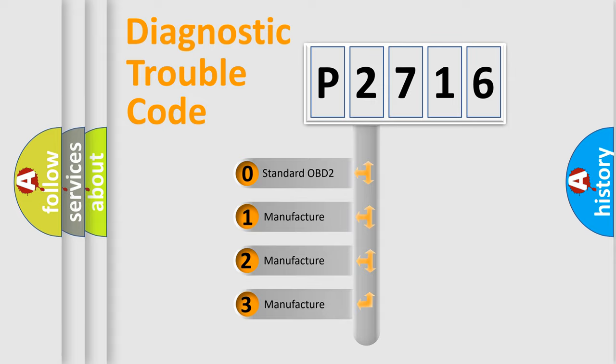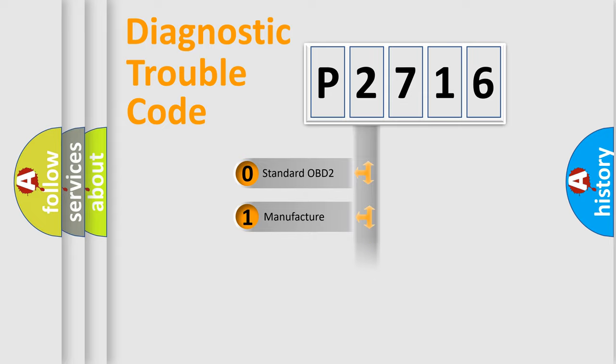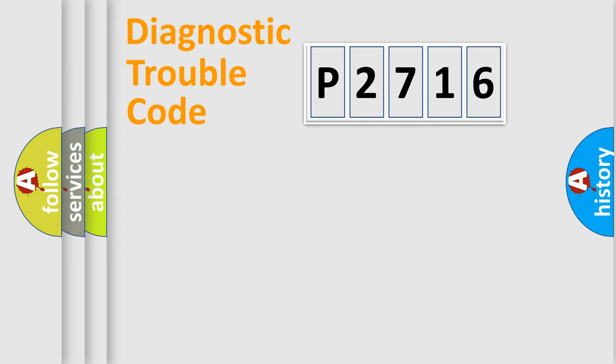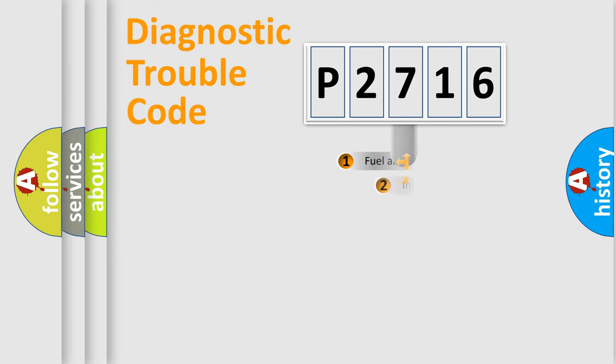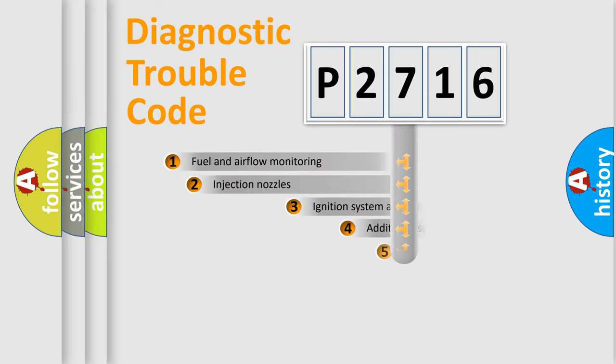If the second character is expressed as zero, it is a standardized error. In the case of numbers 1, 2, 3, it is a car-specific error expression.